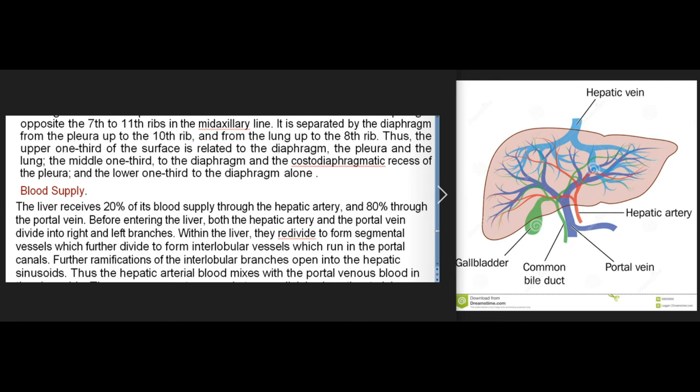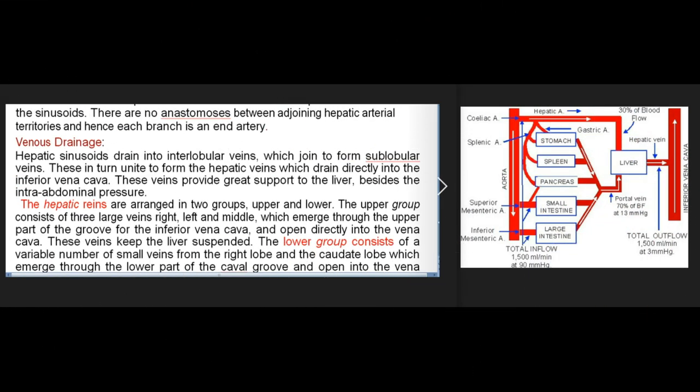Blood supply: the liver receives 20% of its blood supply through the hepatic artery and 80% through the portal vein. Before entering the liver, both vessels divide into right and left branches. Within the liver they re-divide to form segmental vessels, then interlobular vessels running in the portal canals, whose further ramifications open into the hepatic sinusoids — so hepatic arterial blood mixes with portal venous blood in the sinusoids. There are no anastomoses between adjoining hepatic arterial territories; hence each branch is an end artery.